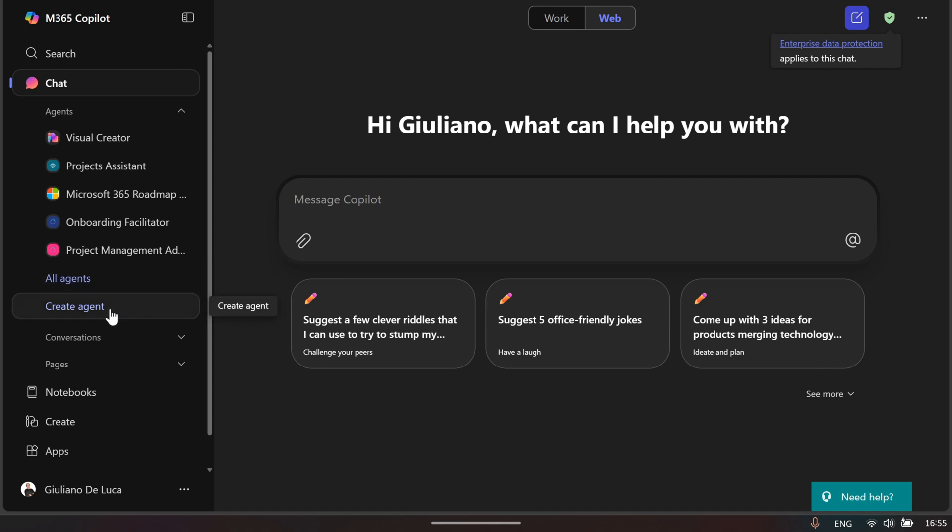Moreover, you have the ability to create a new agent directly from here. I already showed a video in the past on how to do that, so check it out if you're interested in going deeper about this topic.